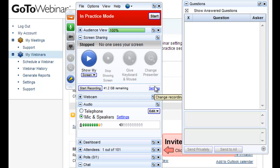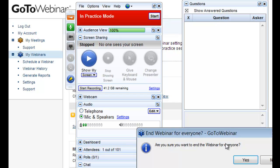So those are the key settings for GoToWebinar, you're ready to get up and running. So I'll close that down and end this video, thanks.